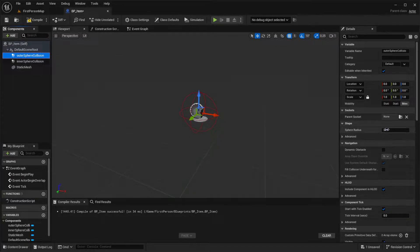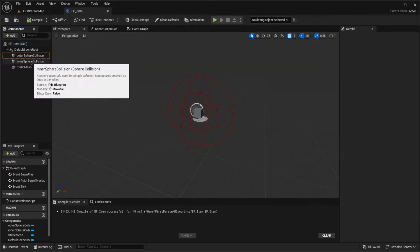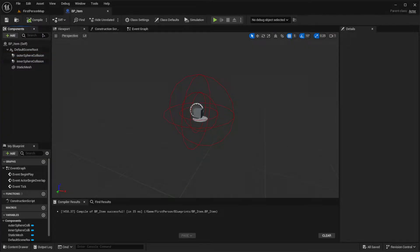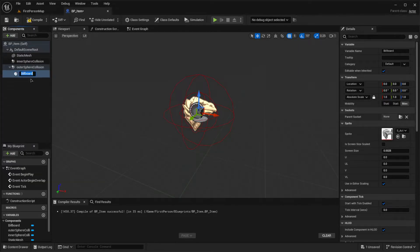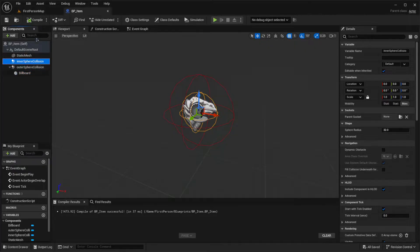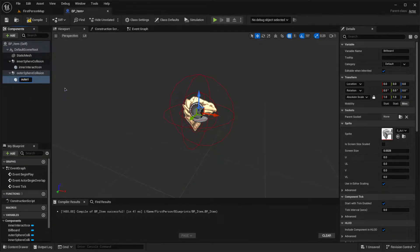Then make another sphere collision and call it Outer Sphere Collision. We'll be able to edit their sizes per-placed blueprint instance, since not every item needs the same proximity. Now let's add a child component — a Billboard — to each. A billboard lets us represent a sprite in game or in the editor. We'll call them Inner Interact Icon and Outer Interact Icon.